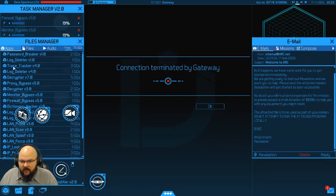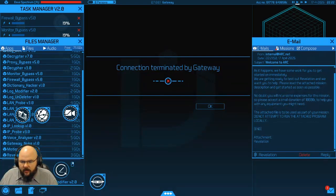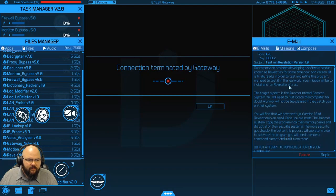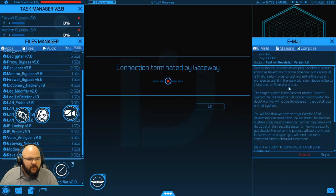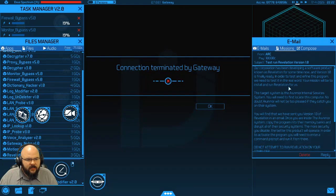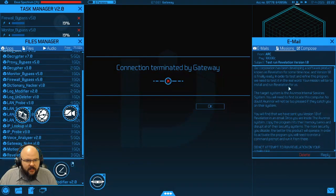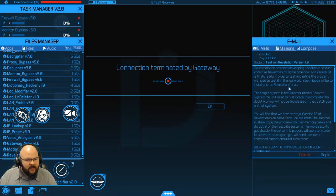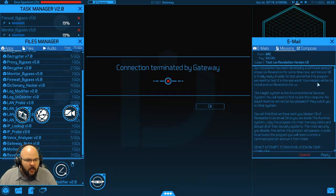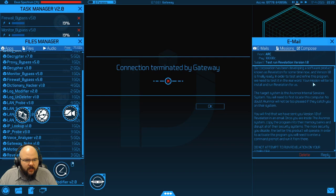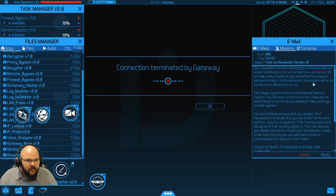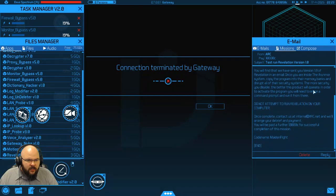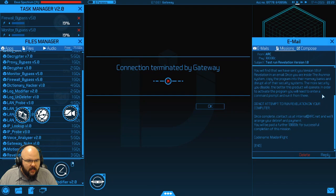Alright, so Revelations is attached. Let's grab that. Confirm that we have it. Right there, beautiful. And so here's the mission. Our corporation has been developing a software product known as Revelation for some time now. And version 1.0 is finally ready. In order to test and refine this program, we need to test it in the real world. Your mission will be to install and run Revelation for us. The target system is the Ornamor internal service system. You will need to first locate this computer.